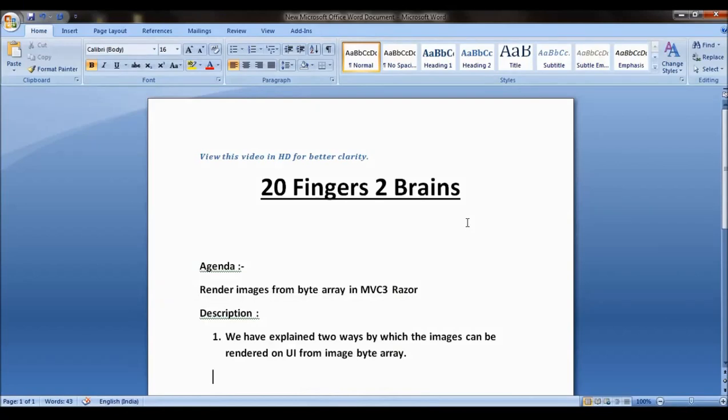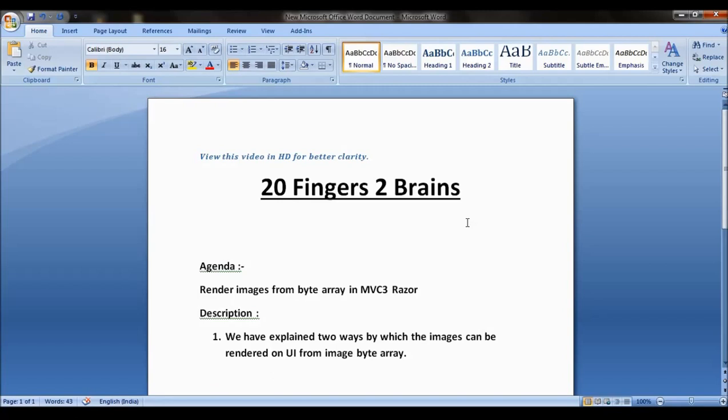Hello friends, in this video we will see how to render images from byte array in MVC3 Razor. Often we store our images in database as byte array, so we find a challenge how to render an image from byte array. In this video we have explained two ways by which images can be rendered on UI from the image byte array.